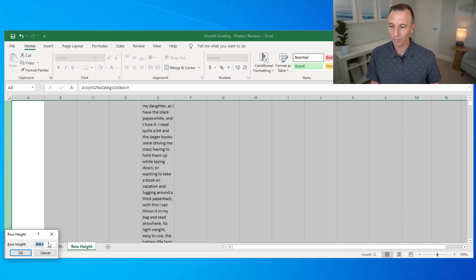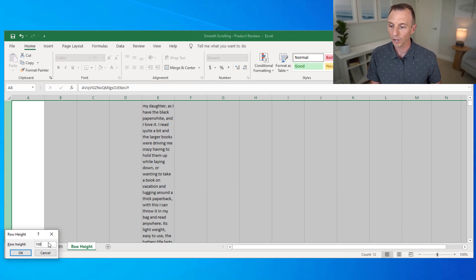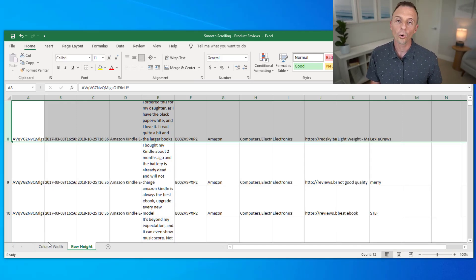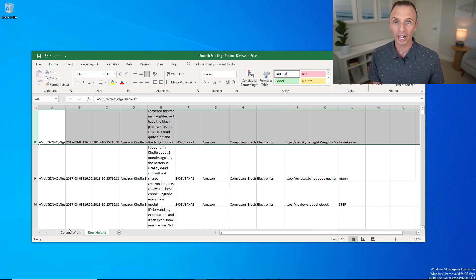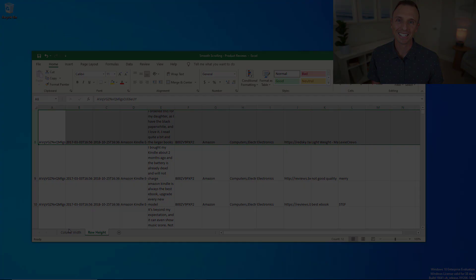I'll just put a number in there like 100. Or you can use that same zoom technique to zoom out, change the row height, and then zoom back in.